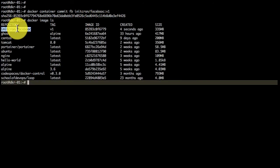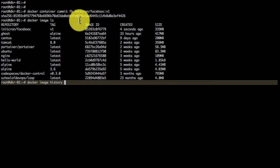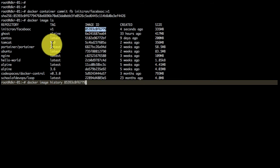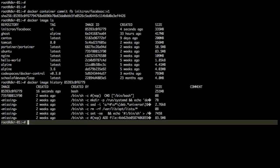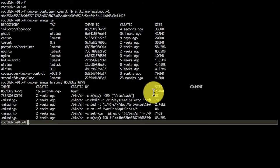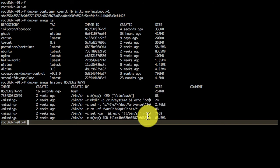So it has created an image locally. If I list it using docker image ls, I see that image being created. I can also get the history, which shows me the URL, sorry, the layers of that image.